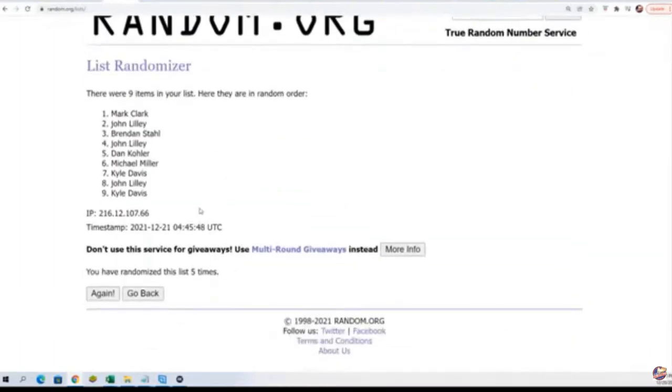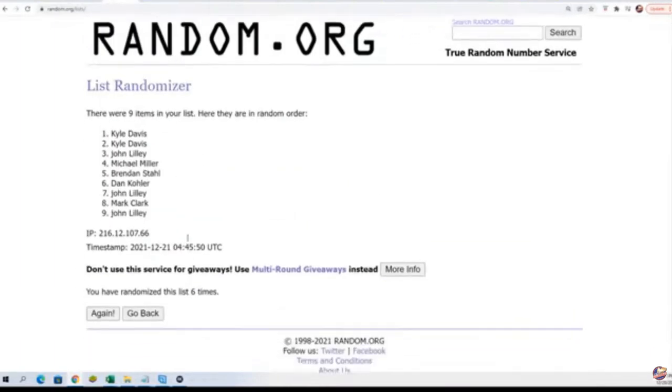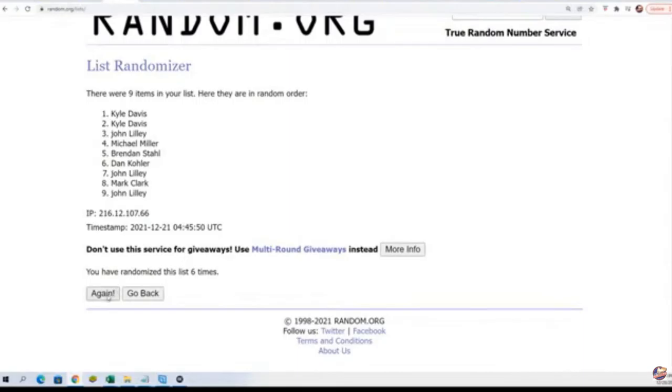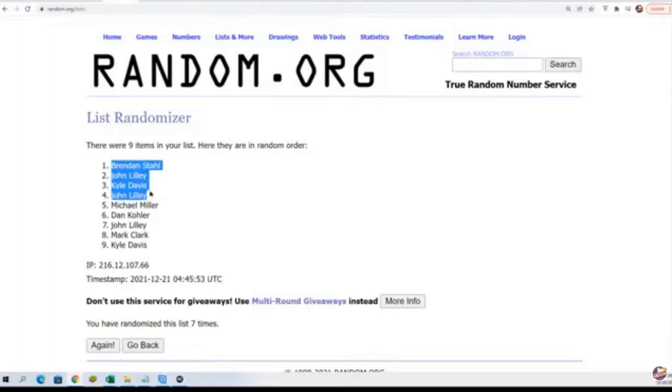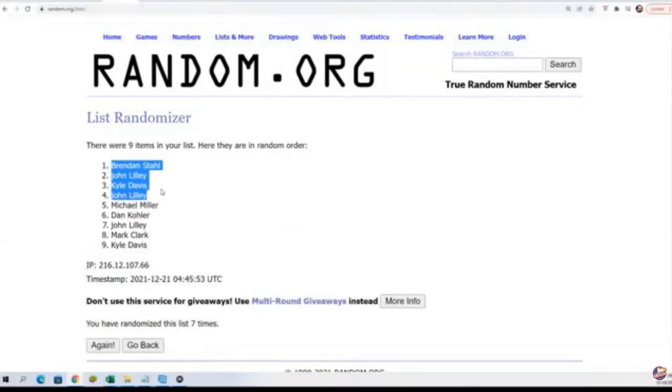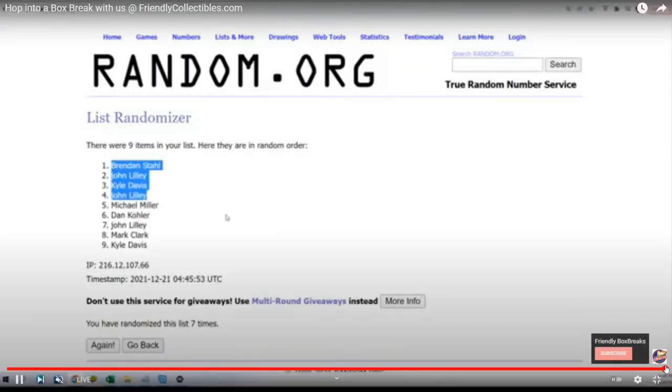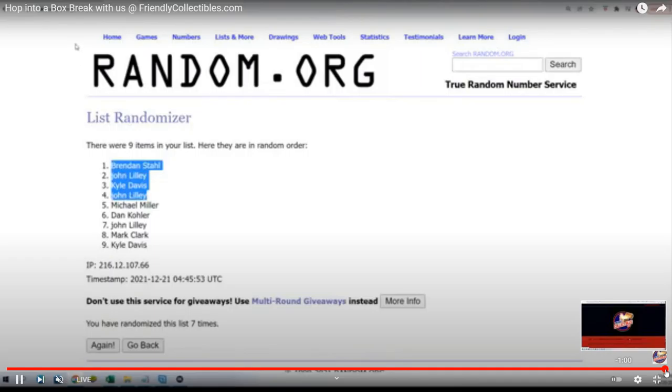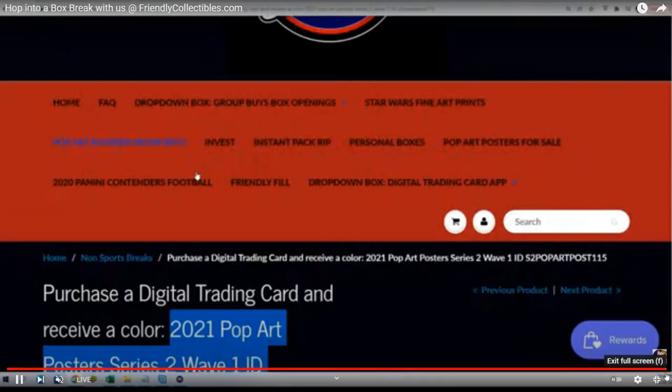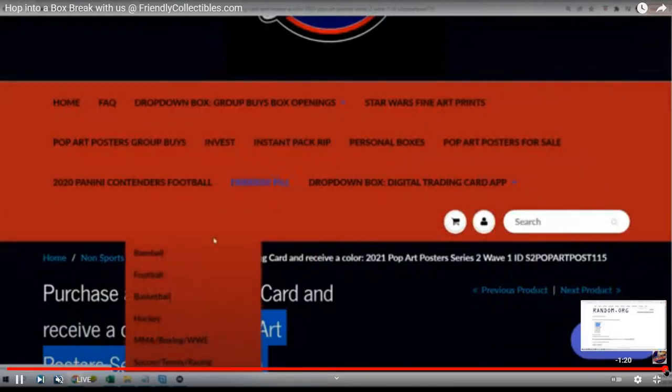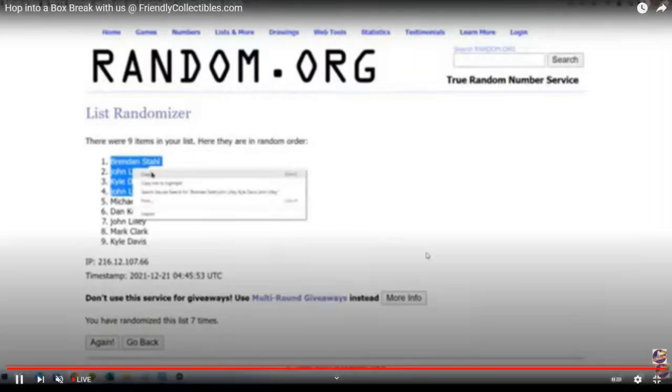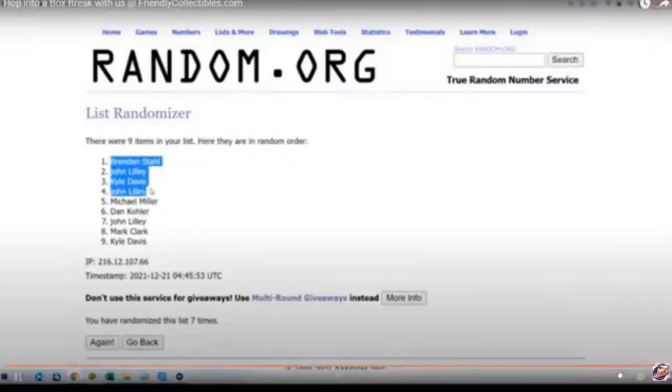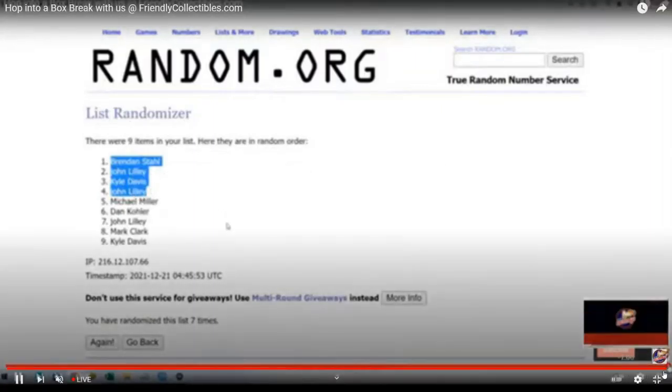So yeah, congratulations you guys. You made it in for nine dollars and some odd cents into the break. Boom. So way to go, the four of you. And that is our filler essentially done here and now moving right along. Let's bring things back up to the moment here at Friendly Collectibles.